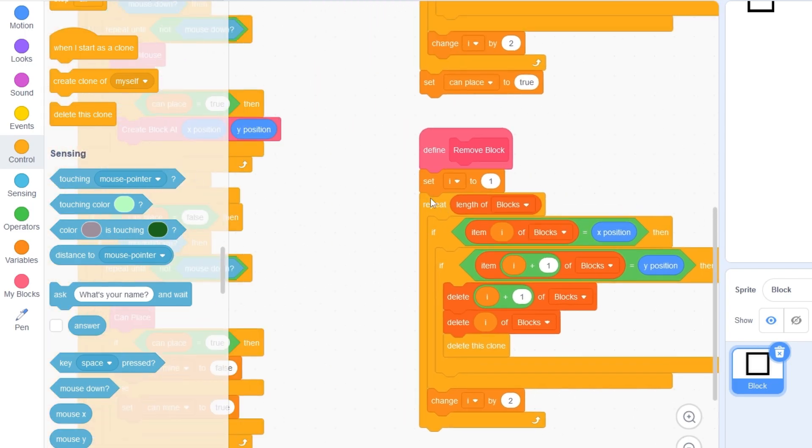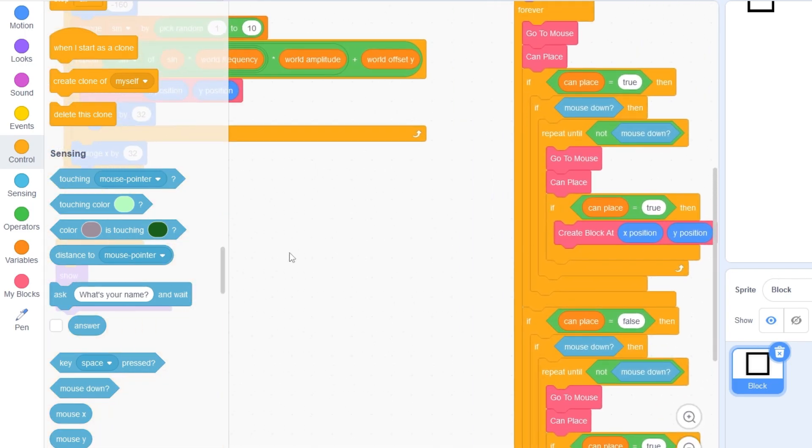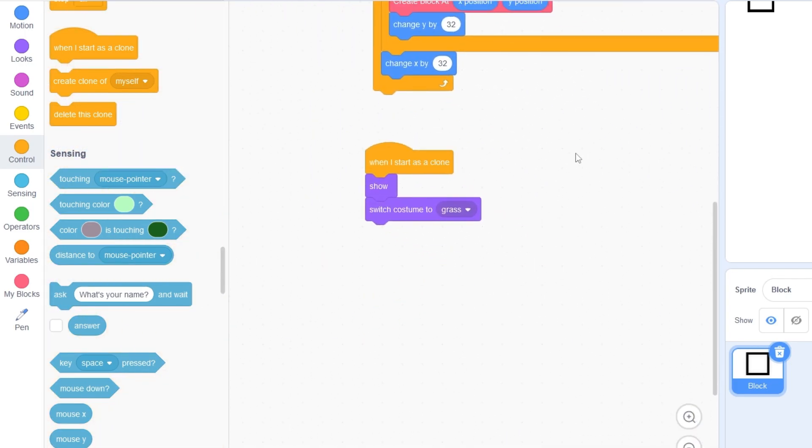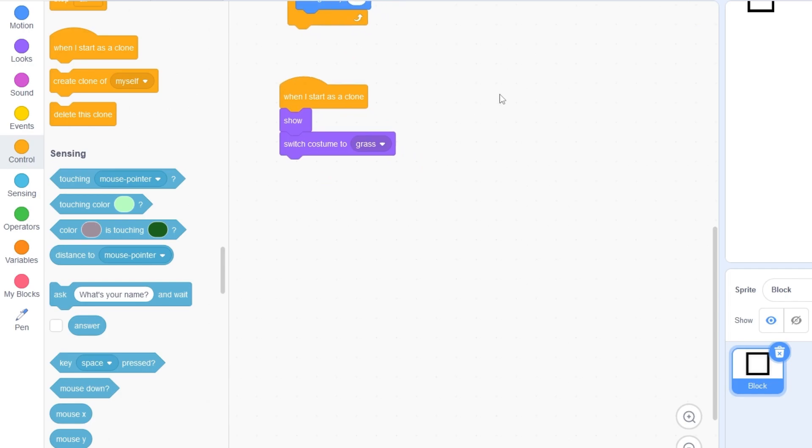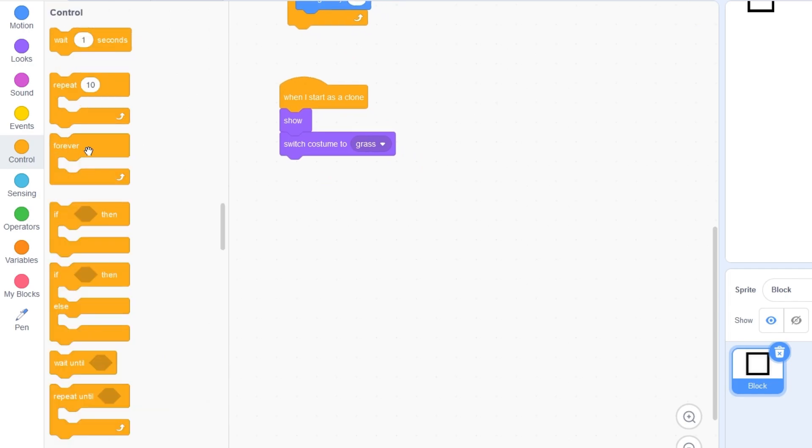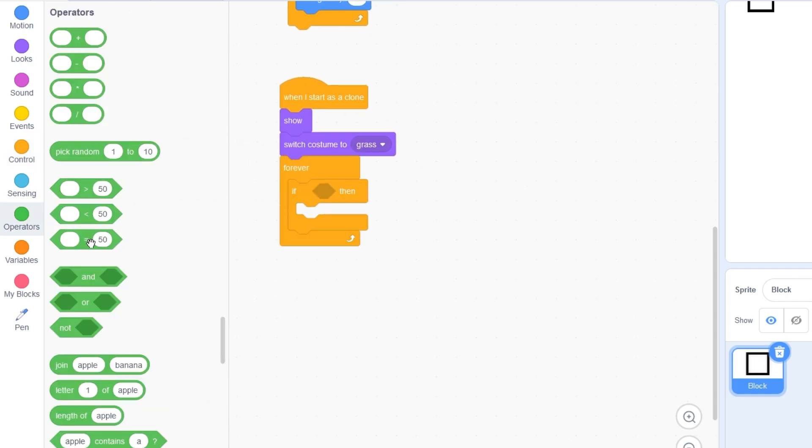Now let's find our when I start as a clone block over here. Forever. If can mine is true.